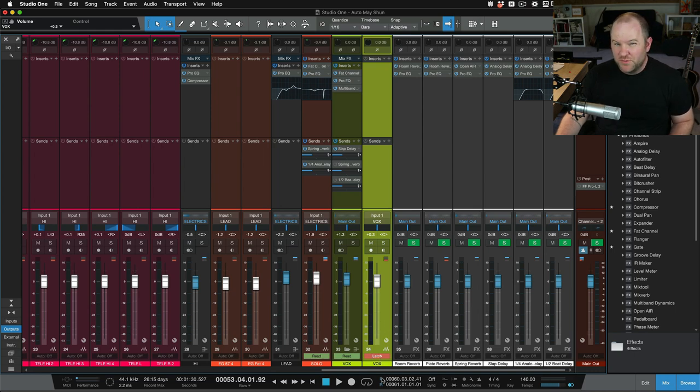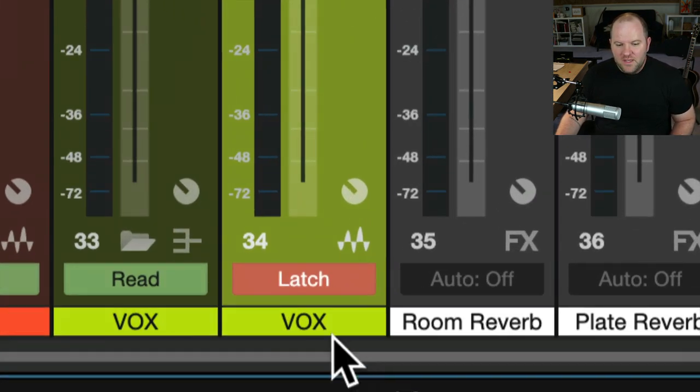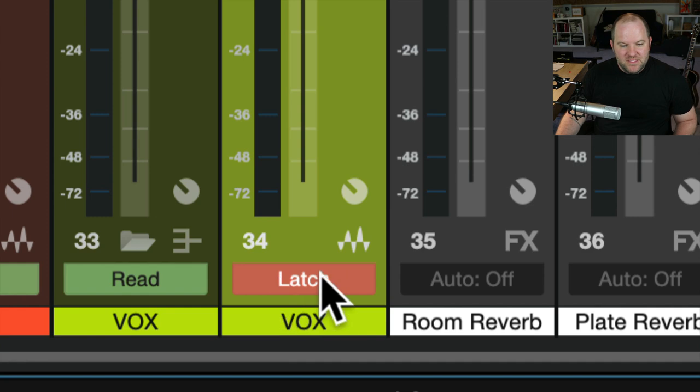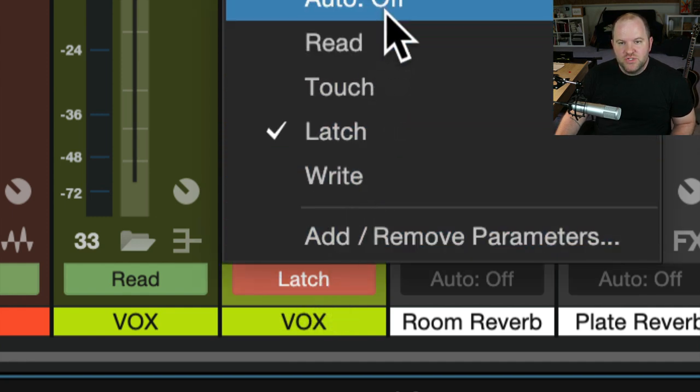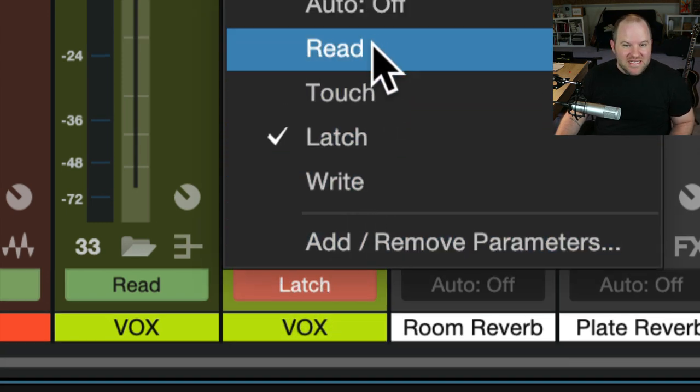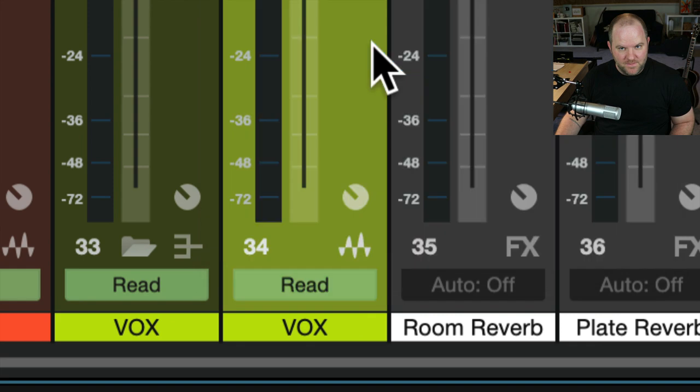Down here where we see our automation mode is latch mode, we just want to change this to read mode.